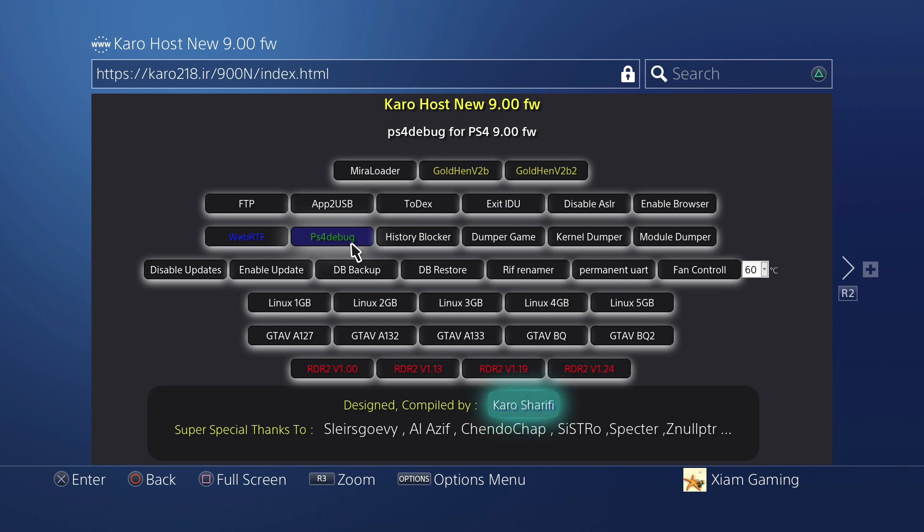As you can see in the background, I'm going to load this real quick and then I should get a notification in the top left corner that this payload has loaded and everything is good, everything is great. I'm loading it now.